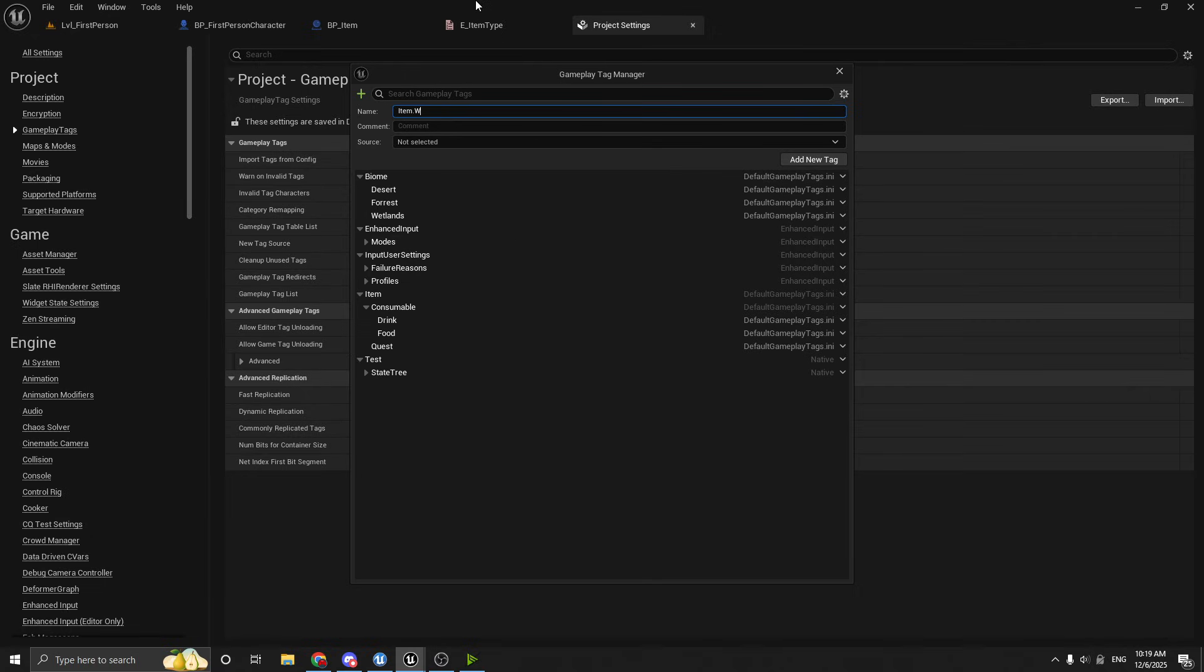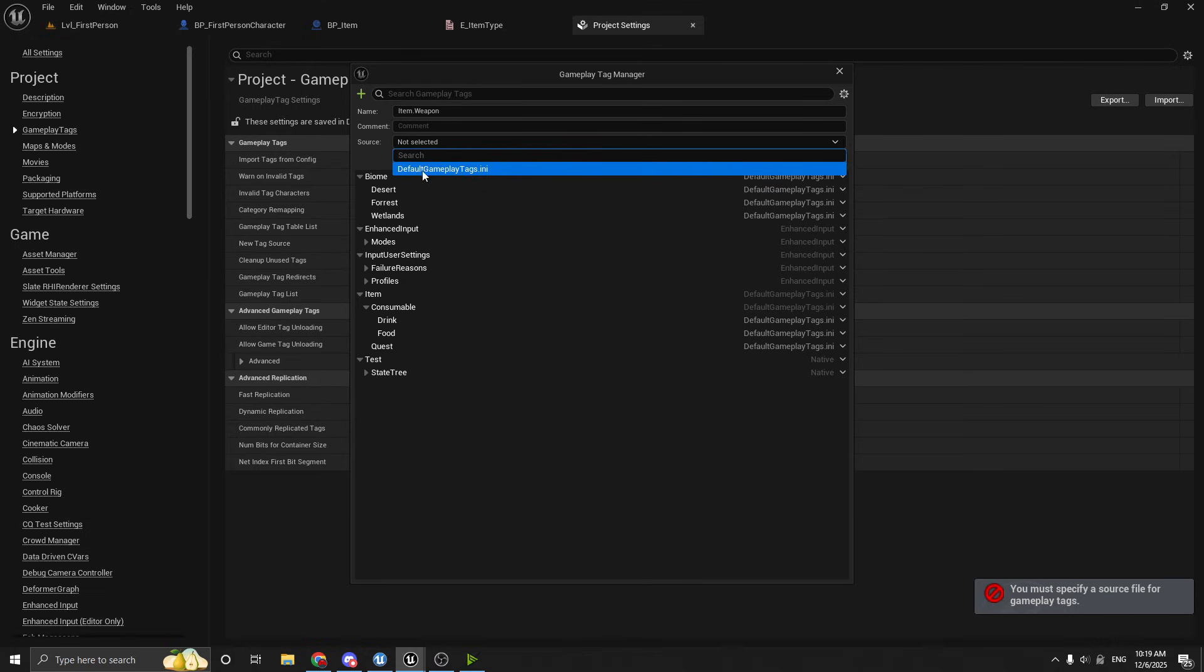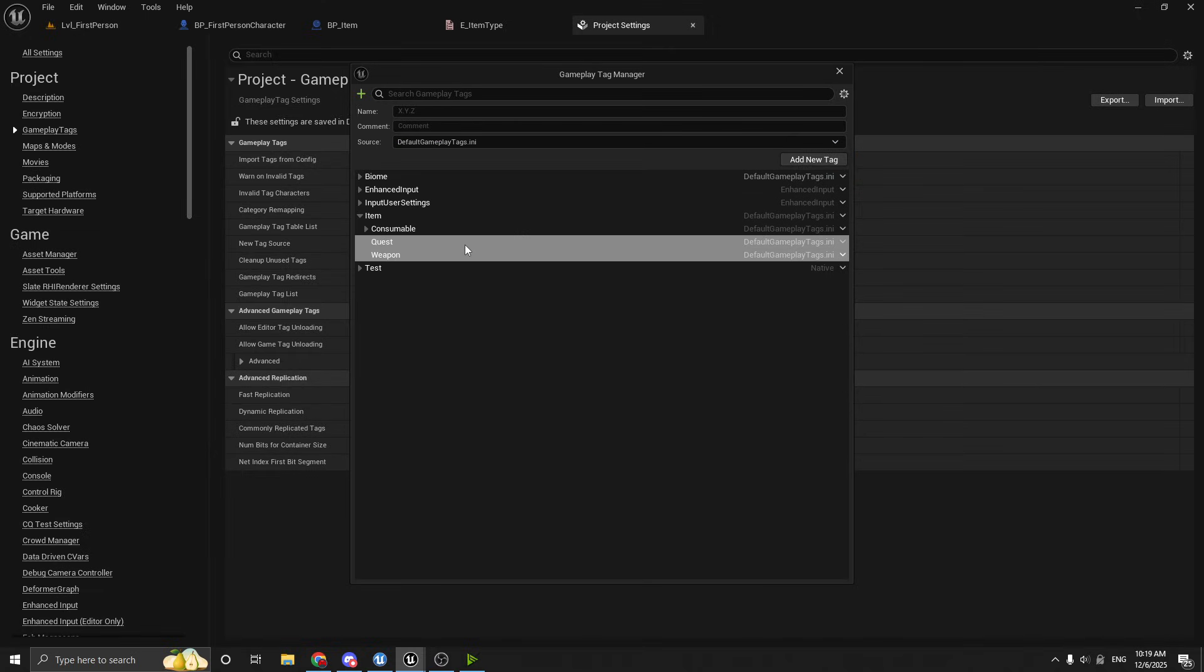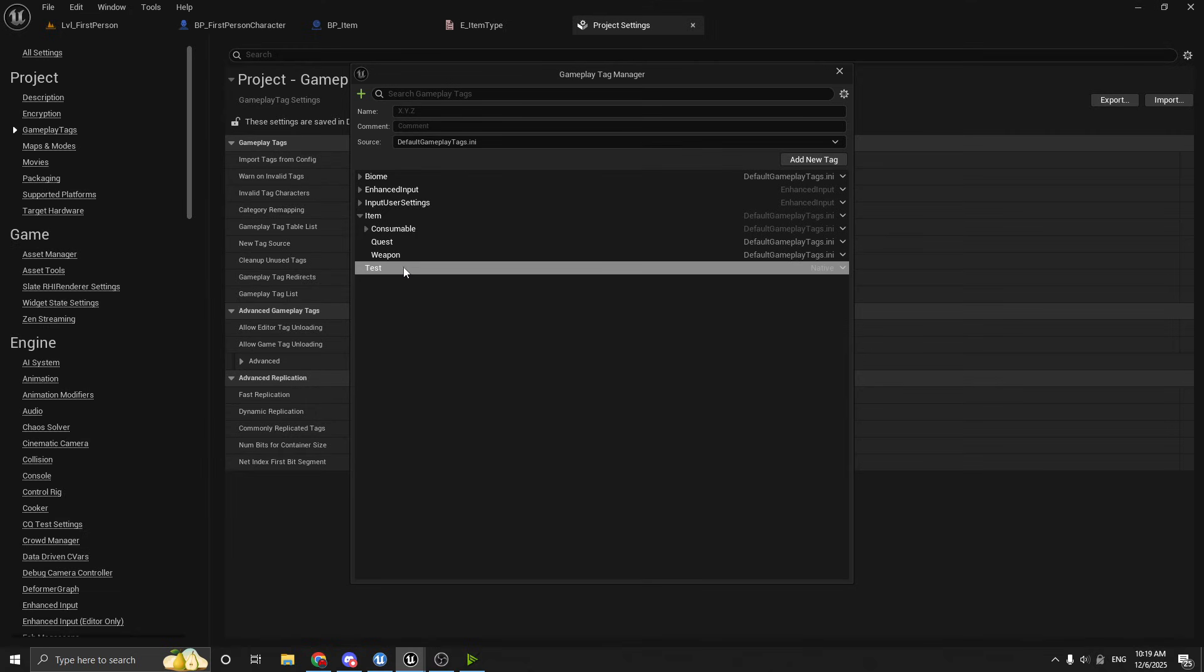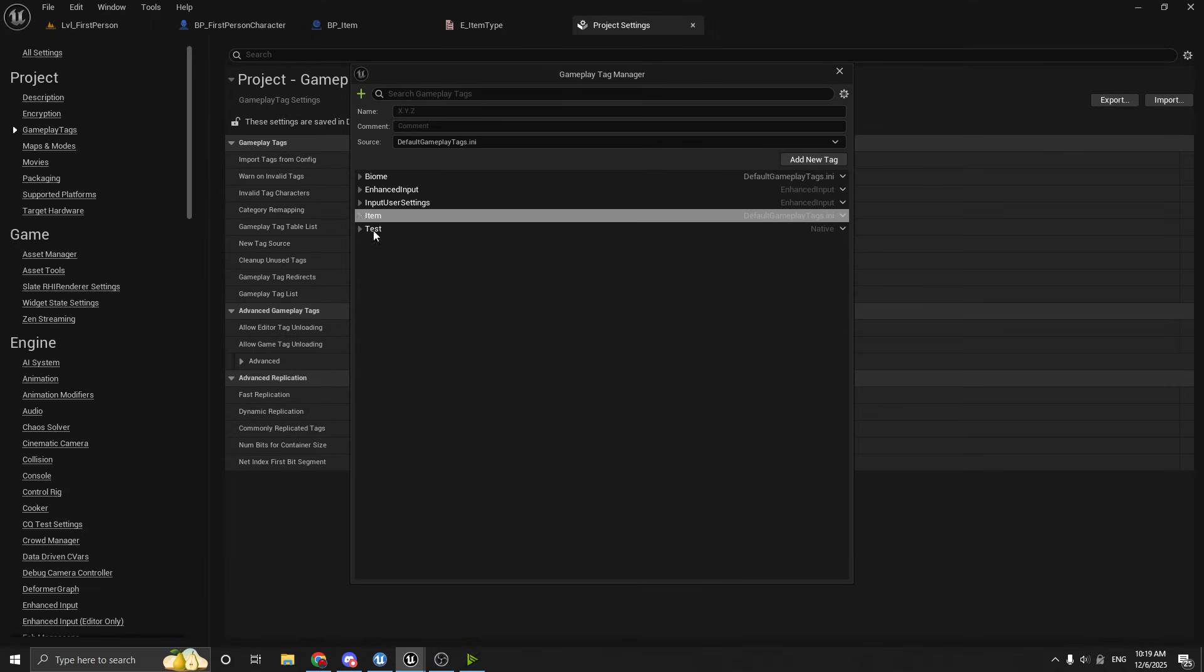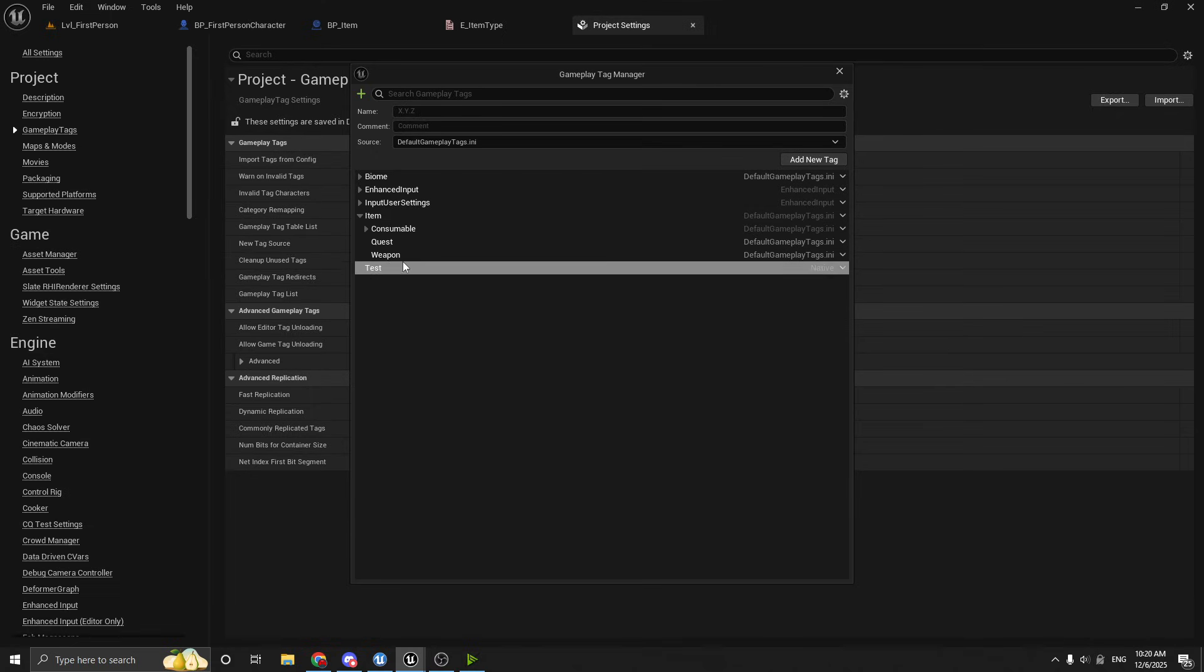Let's say item dot weapon. And oh yeah, I forgot. You have to select the source, which is just where they're stored at. This is the default storage location. So I'm just going to select this and then we hit add tag. So you can see what this does is it adds the weapon gameplay tag under the item. And it adds it in the correct hierarchy.